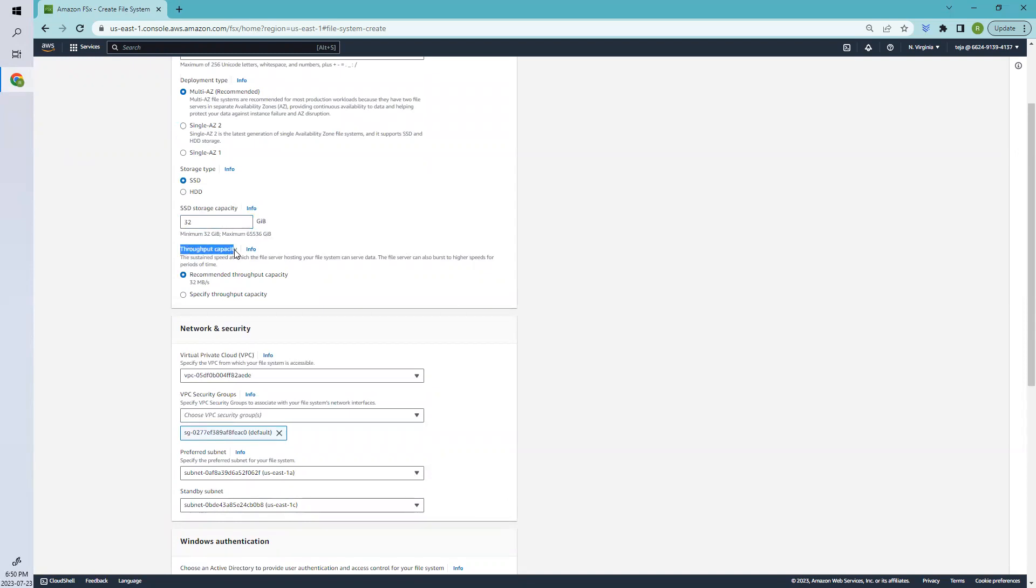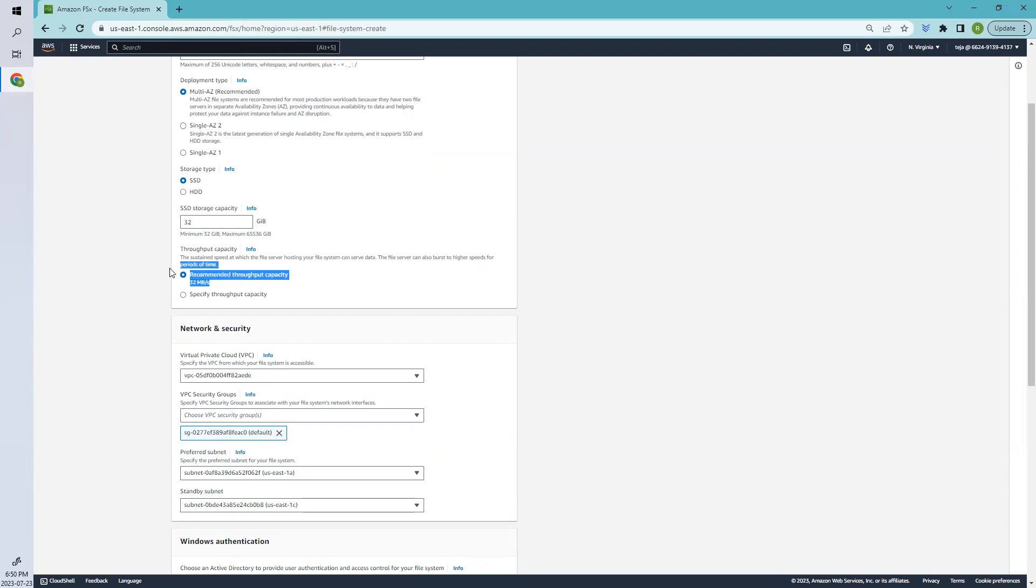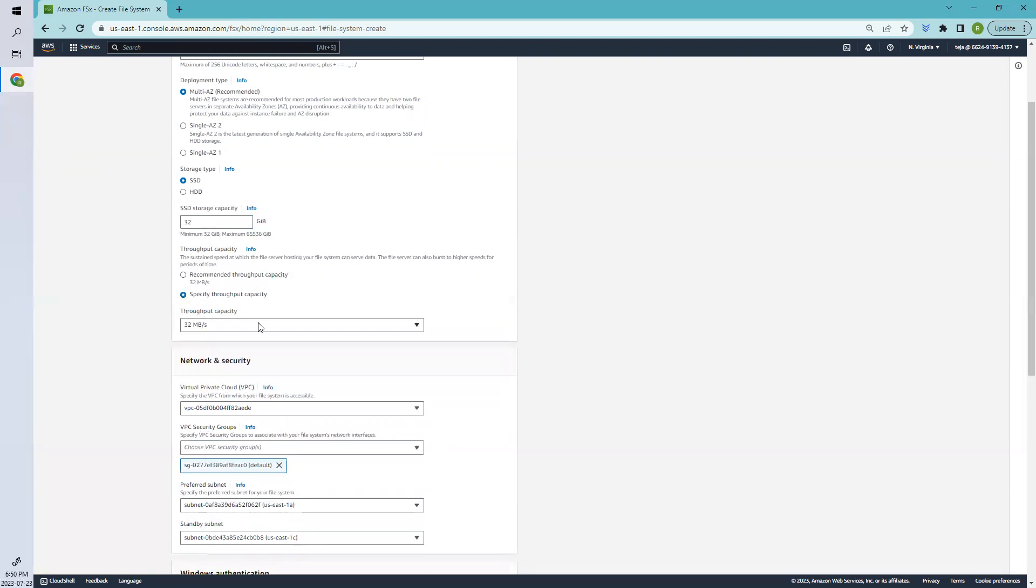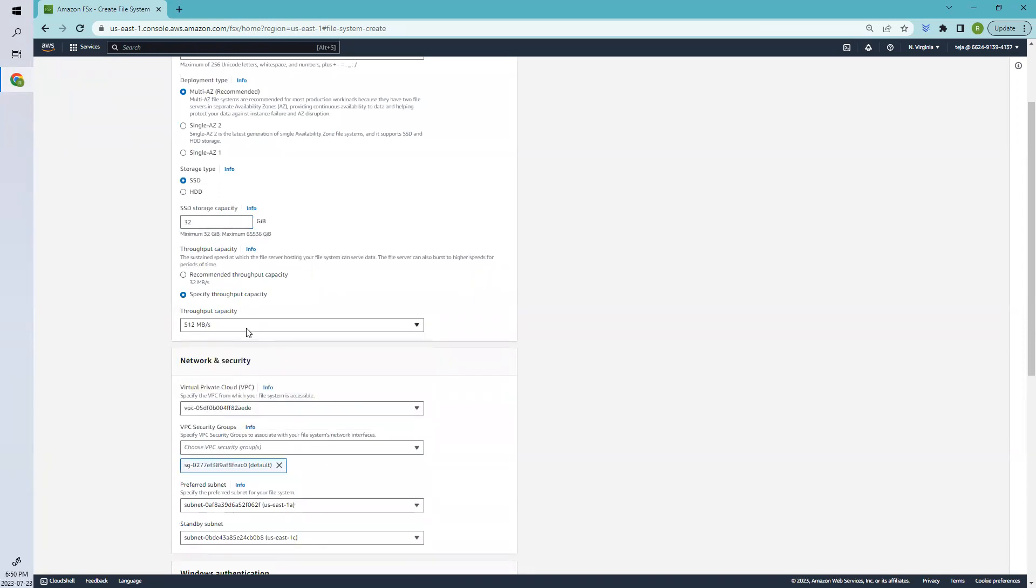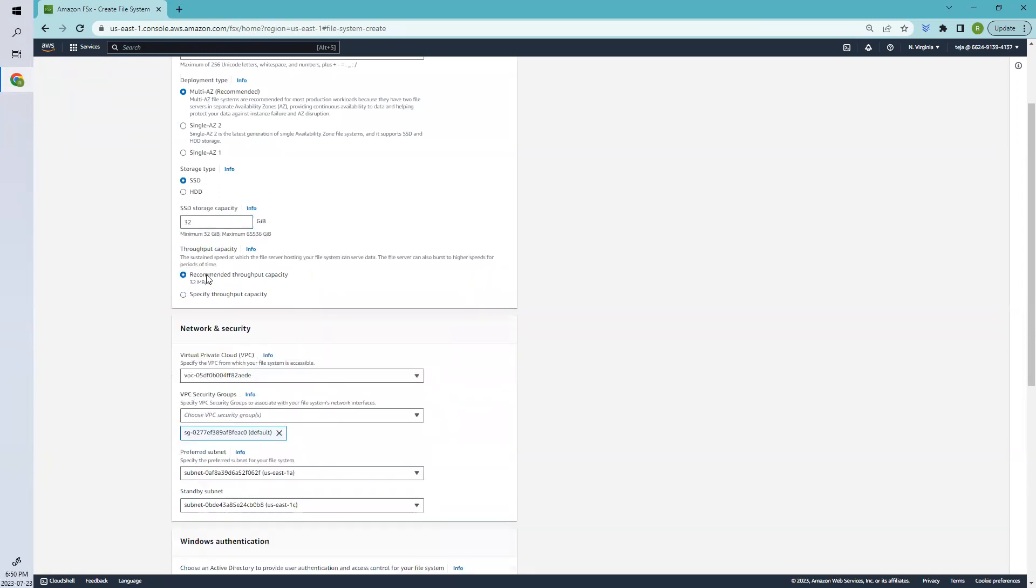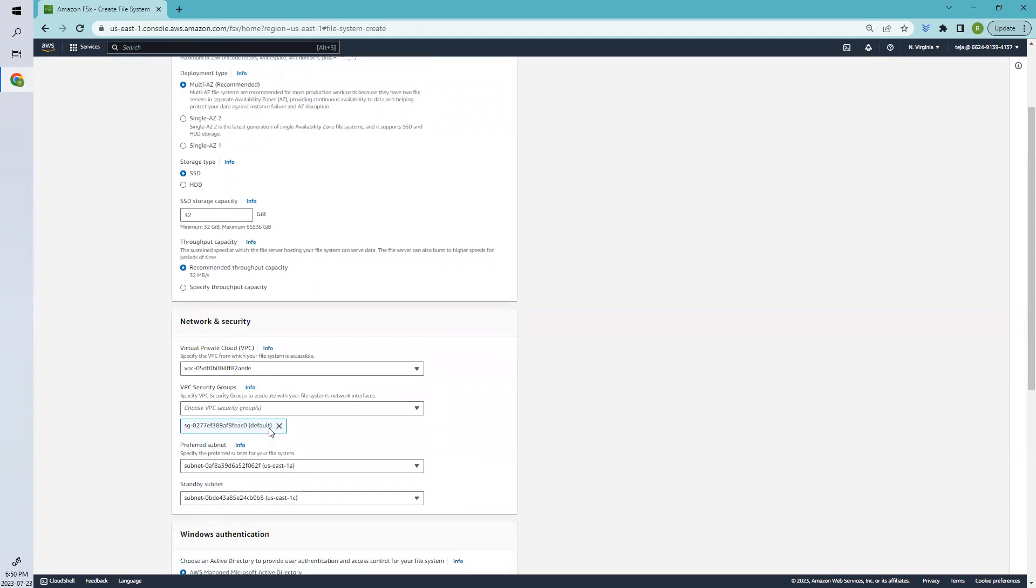Coming to throughput, it's the speed at which the file server hosting your file system can serve the data. This is the default one recommended, but you can change it by selecting 'Specify throughput capacity' and select accordingly. In this case, we'll leave it as default, which is 32.